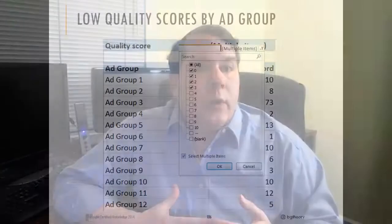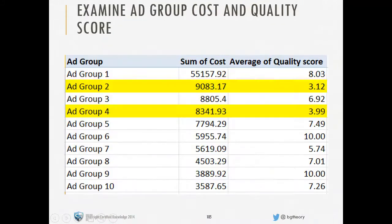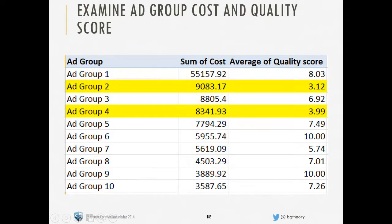Once we cover ads and keywords, next we'll go to Quality Score. As Quality Score is often one of the hardest numbers to work with inside your account, and there have been a lot of changes to AdRank over the past year, we'll examine how Quality Score is determined, how to find the best places in your account to work on Quality Scores, and cover strategies for increasing them.